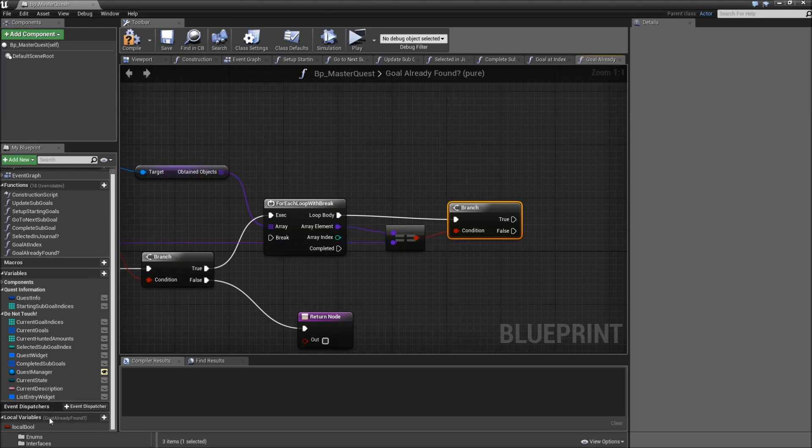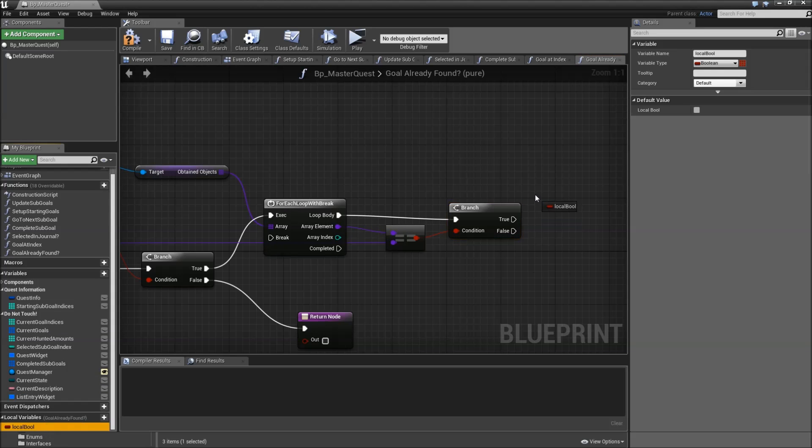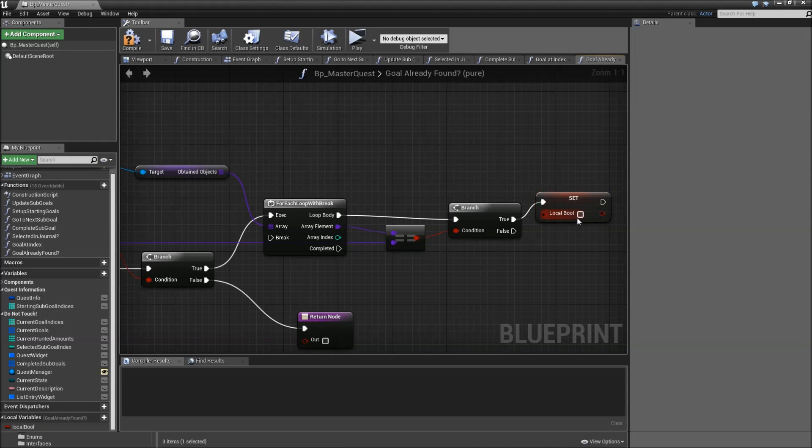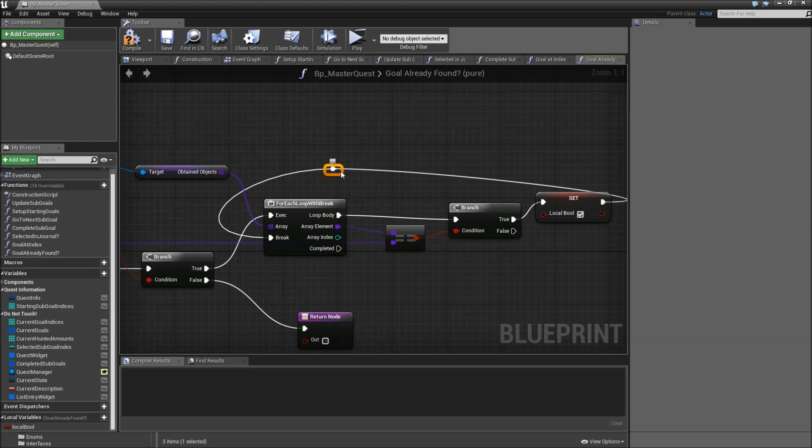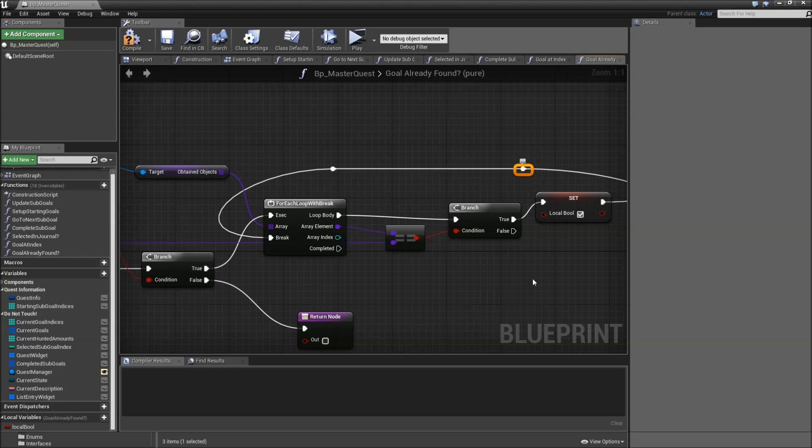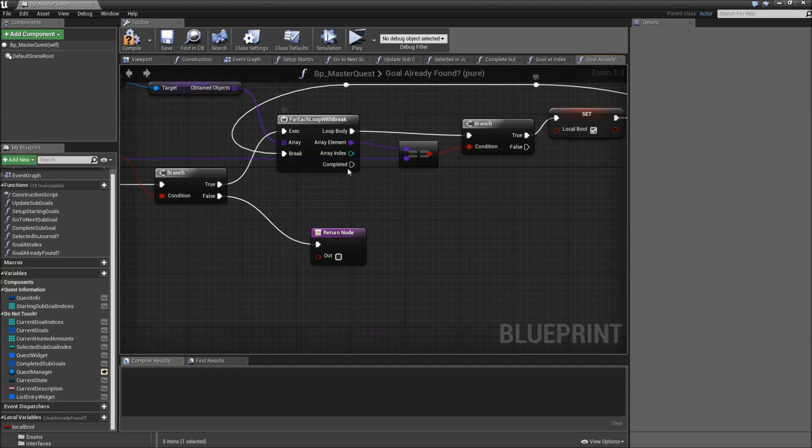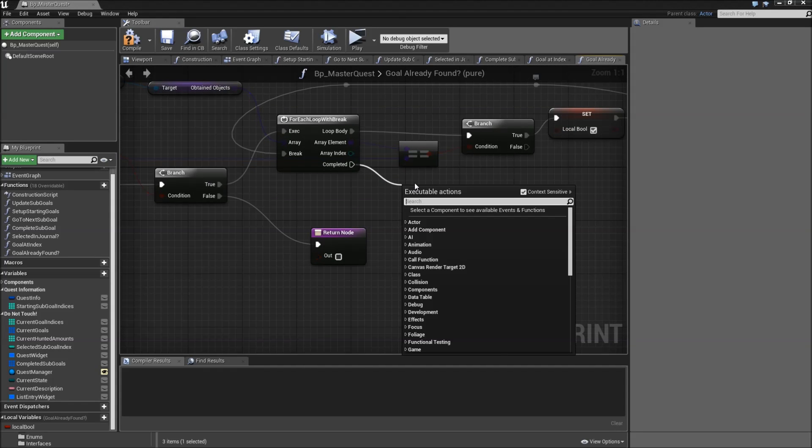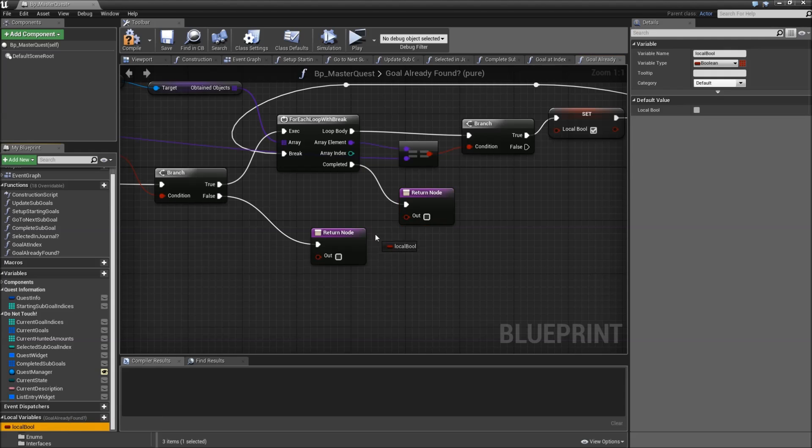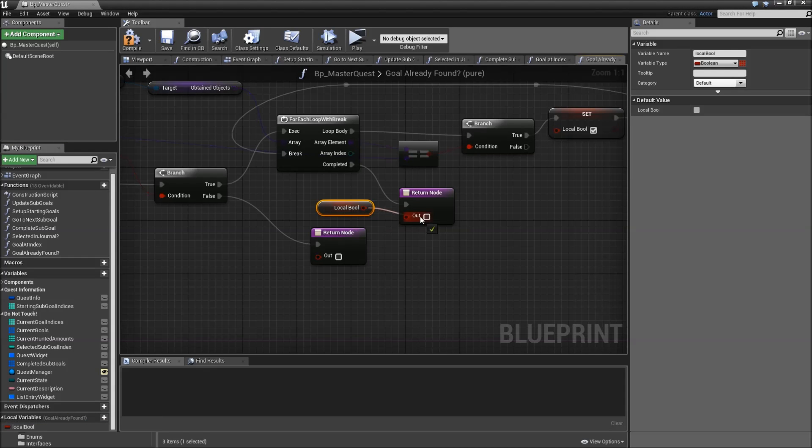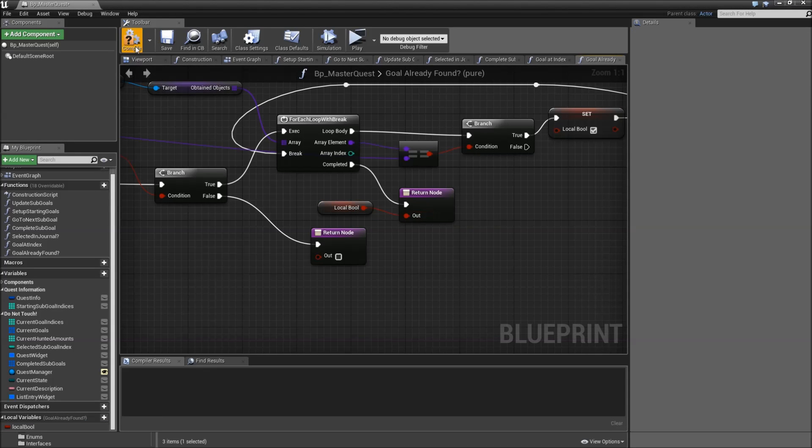If it's true we will set our local bool to true and afterwards break out of our loop. Add some reroute nodes and when it's completed we'll add a return node and return our local bool. Okay, I'll save that one.